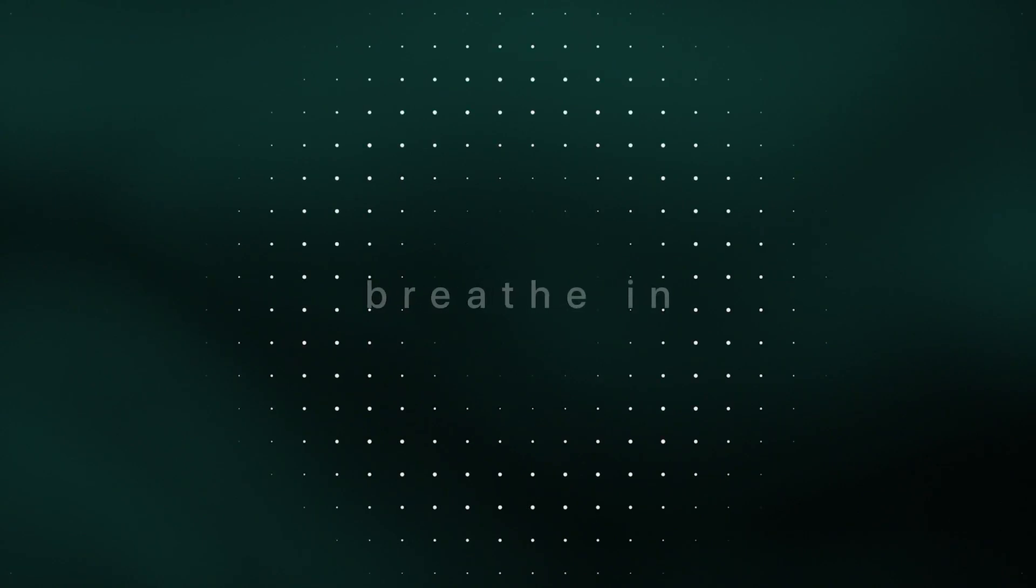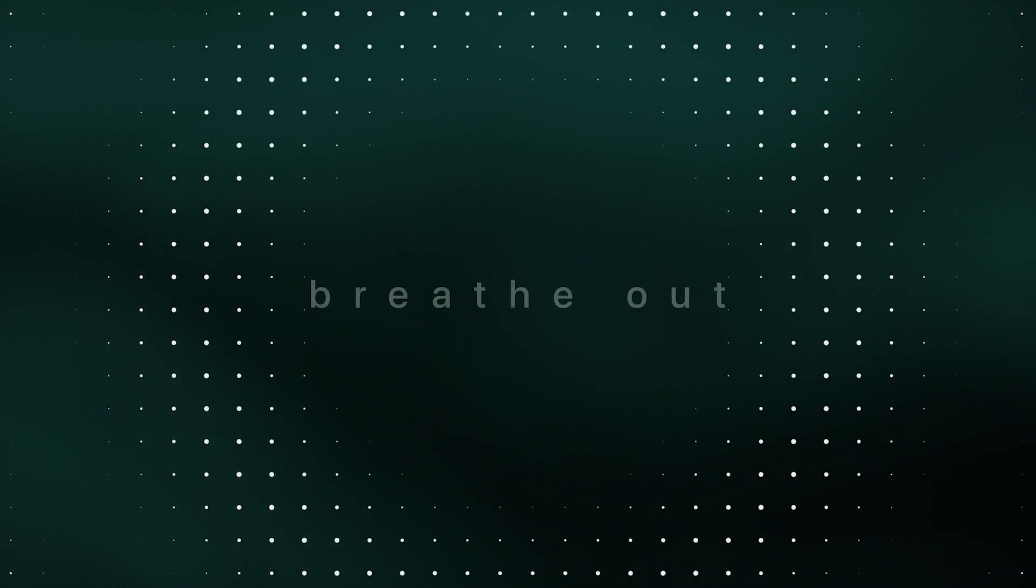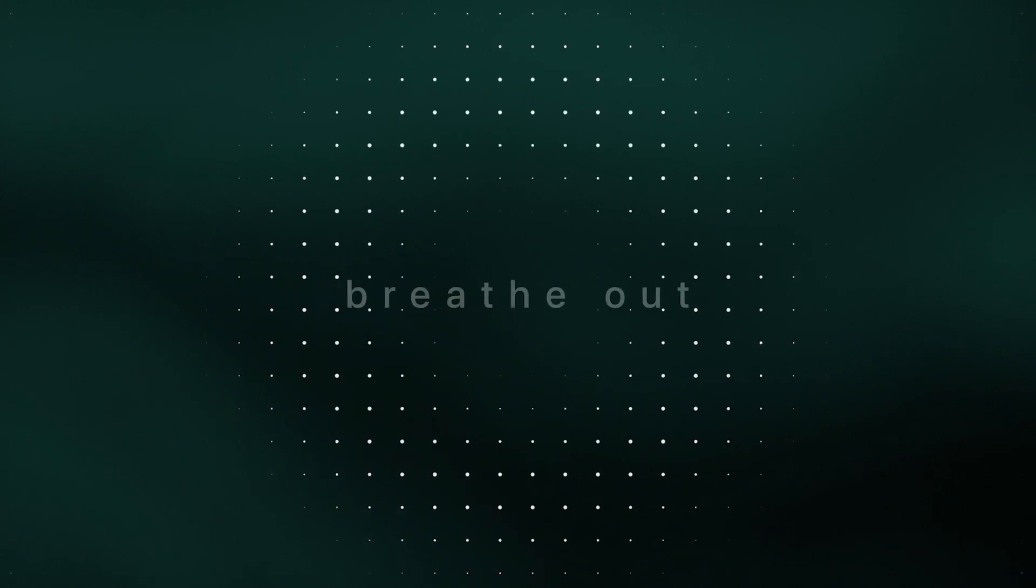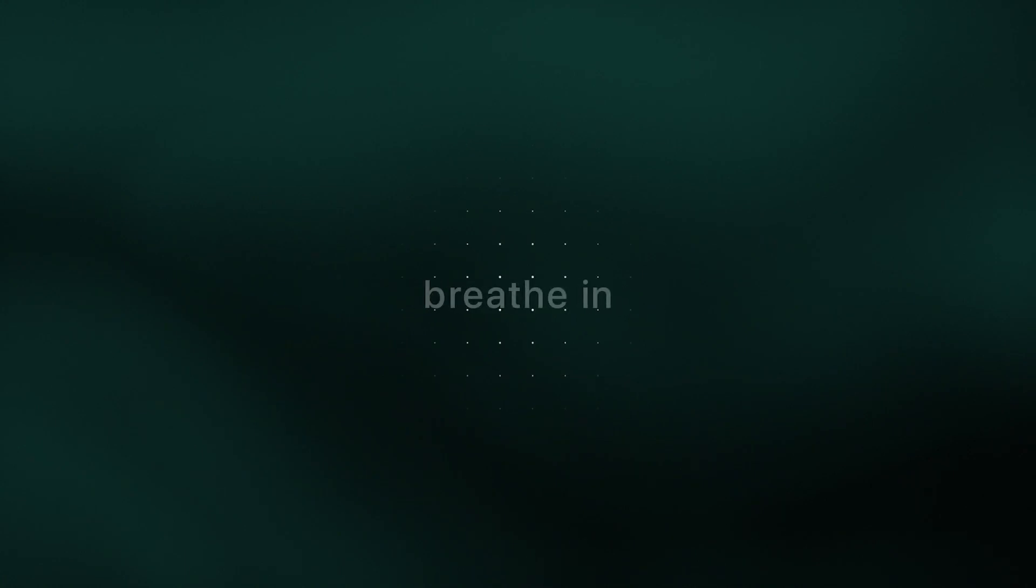And the best part is you can begin wherever you are. As the 15th century poet Kabir says, wherever you are is the entry point. You can begin right here, right now.